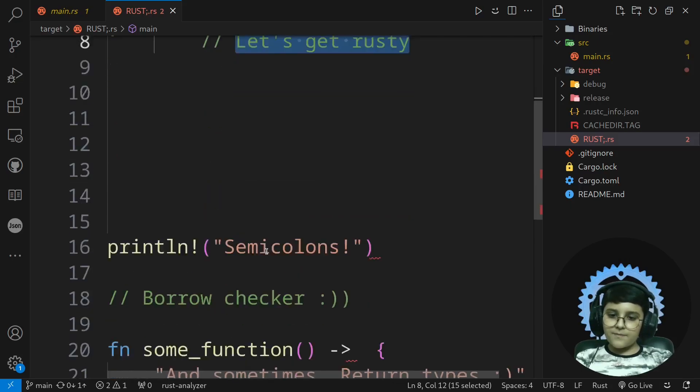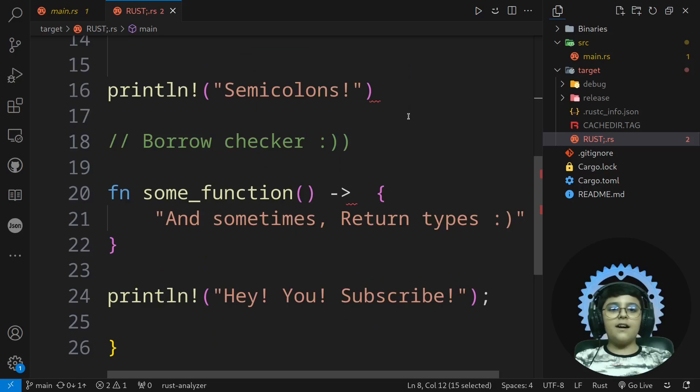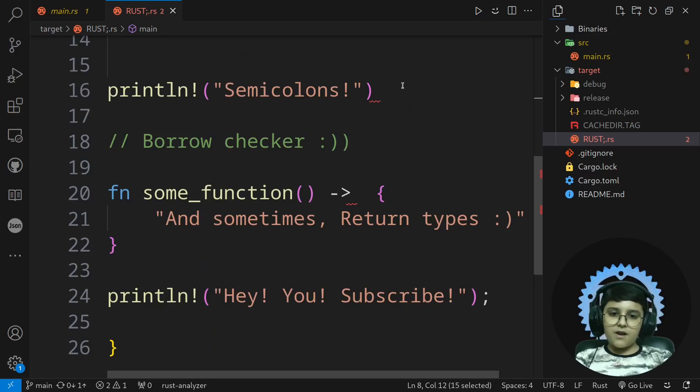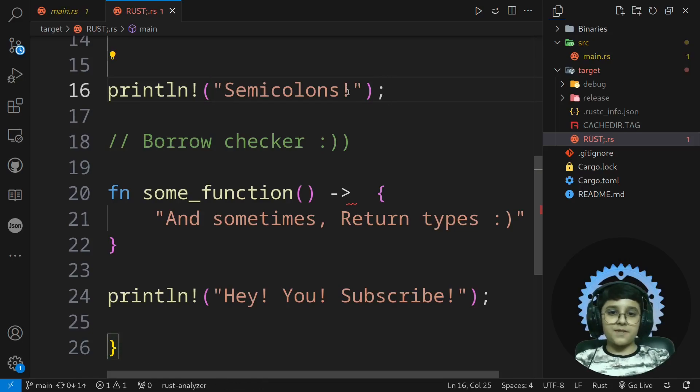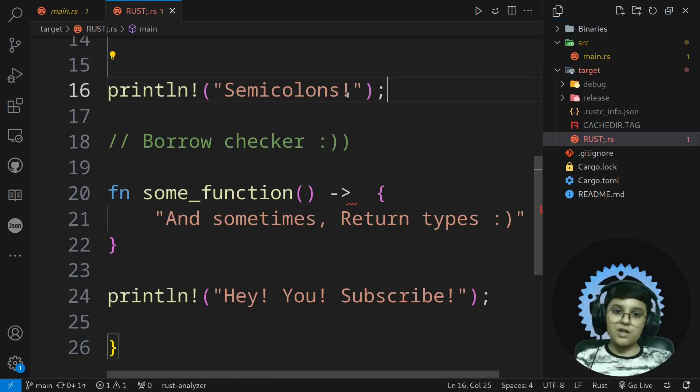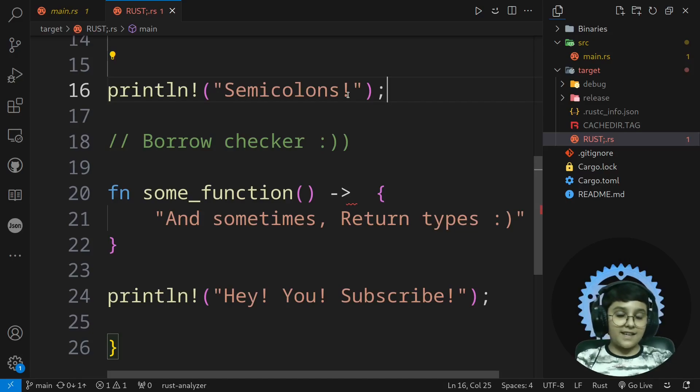What were the problems I had as a Python programmer? For the first like two or three days, I had problems with semicolons. Don't judge me. In Python, semicolons technically exist, but nobody uses them.